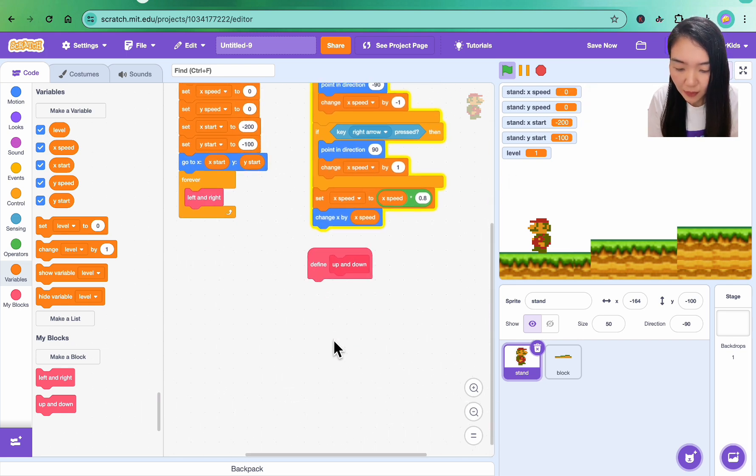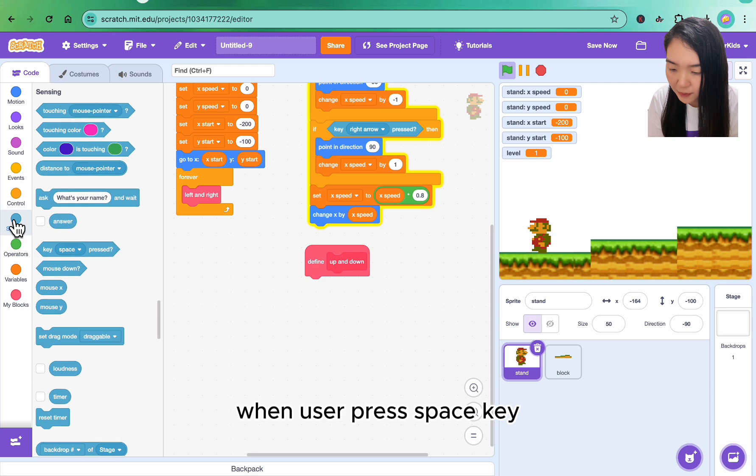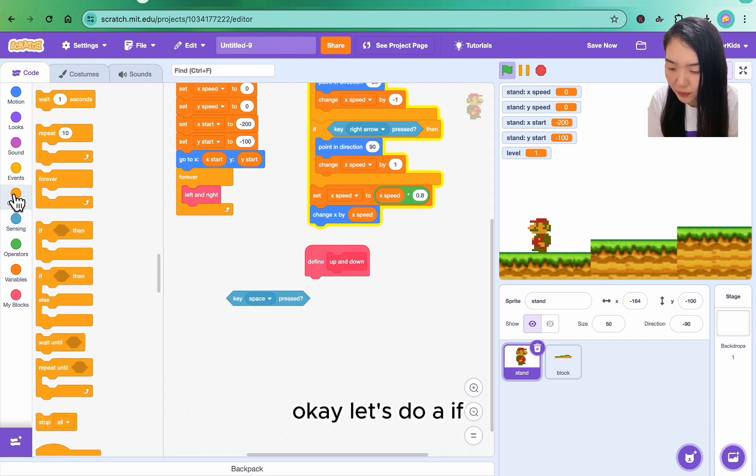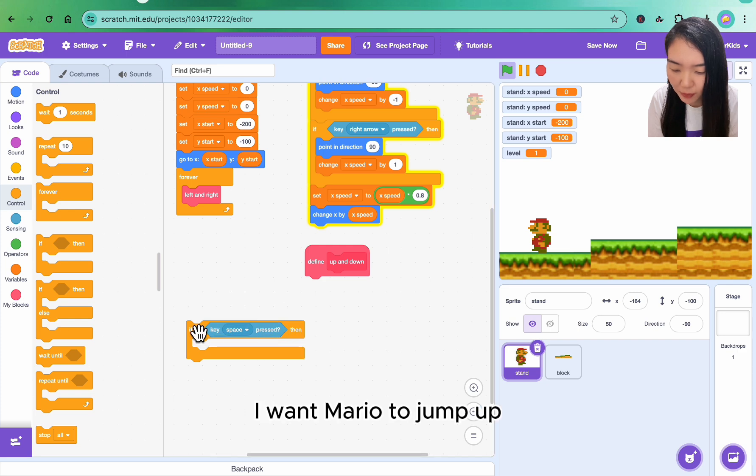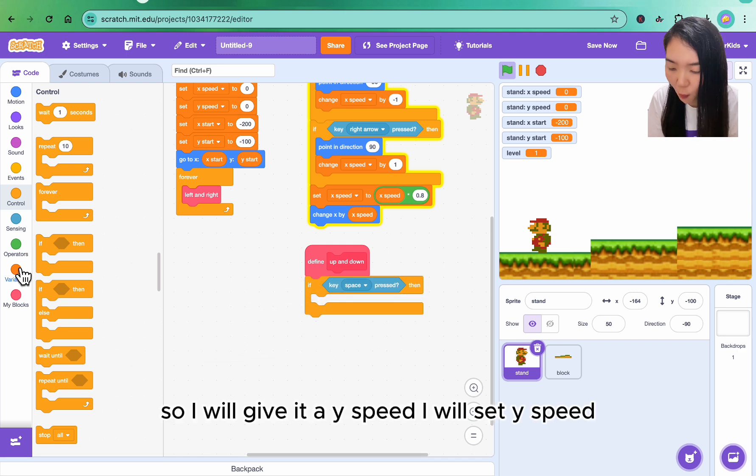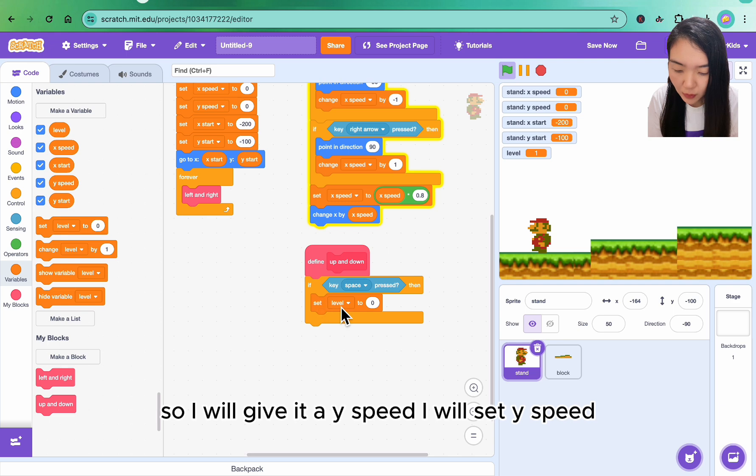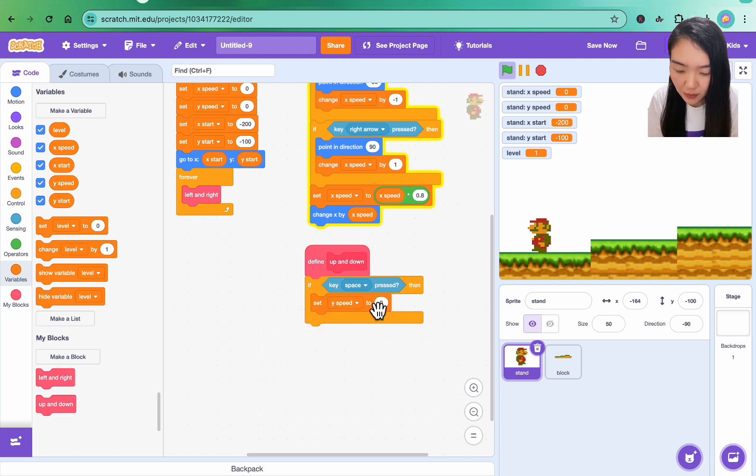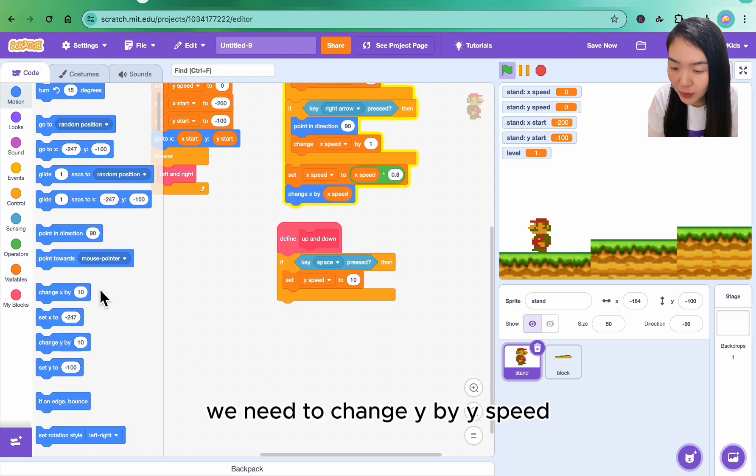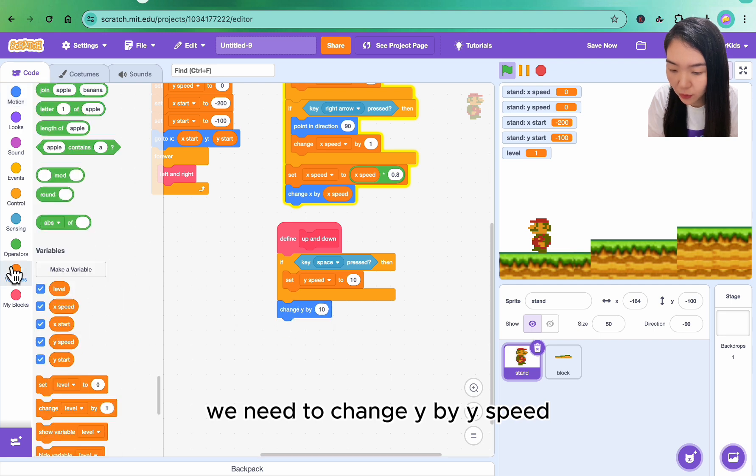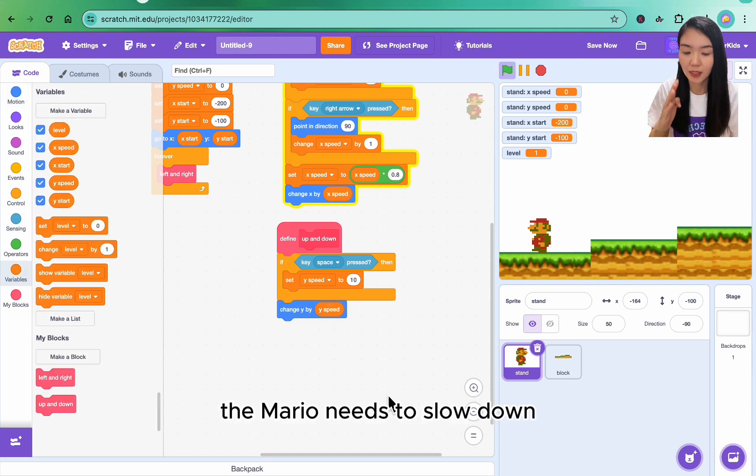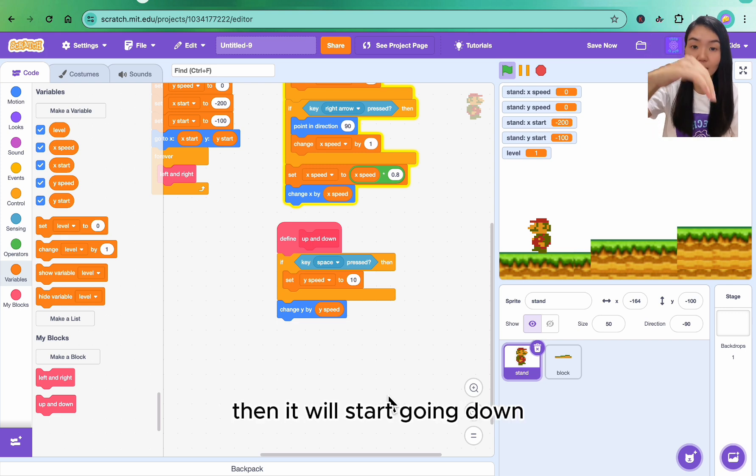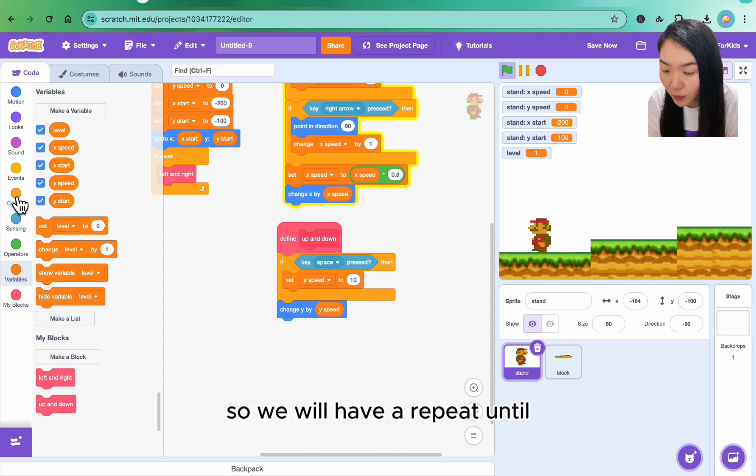Now let's look at up and down. When user presses space key, let's do if, if space key is pressed, I want Mario to jump up, so I will give it a y speed. I will set y speed to 10. Similarly, we need to change y by y speed so Mario is moving. After that, the Mario needs to slow down until it reaches the top, then it will start going down until it reaches the block.